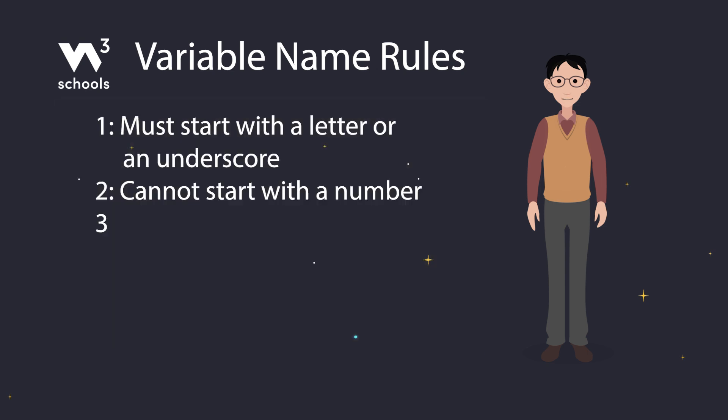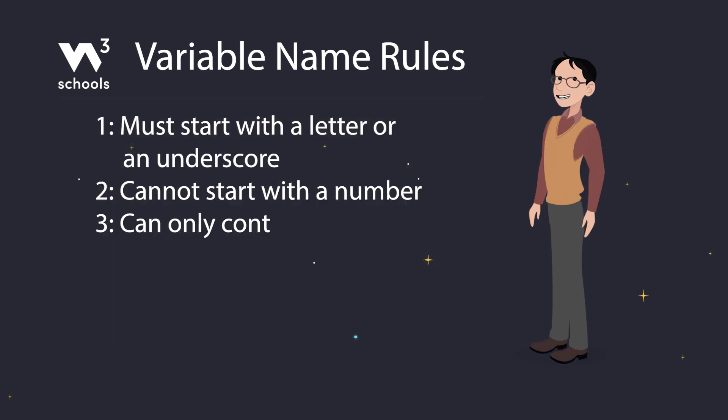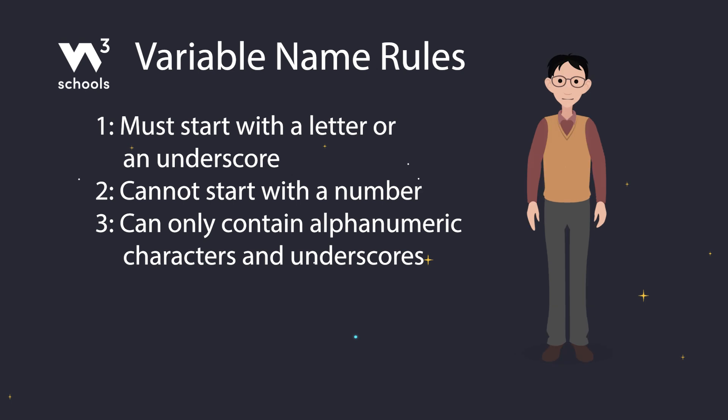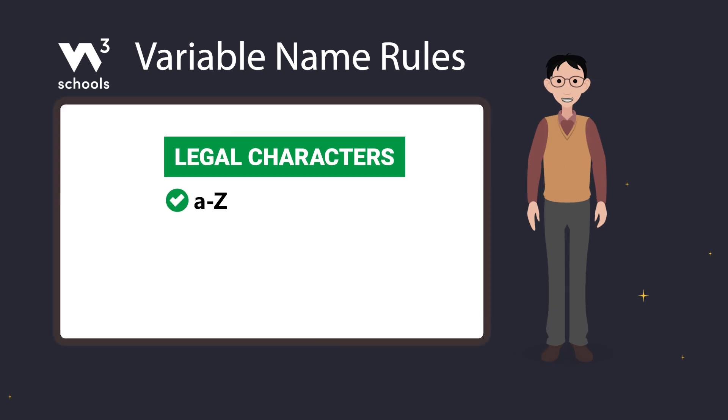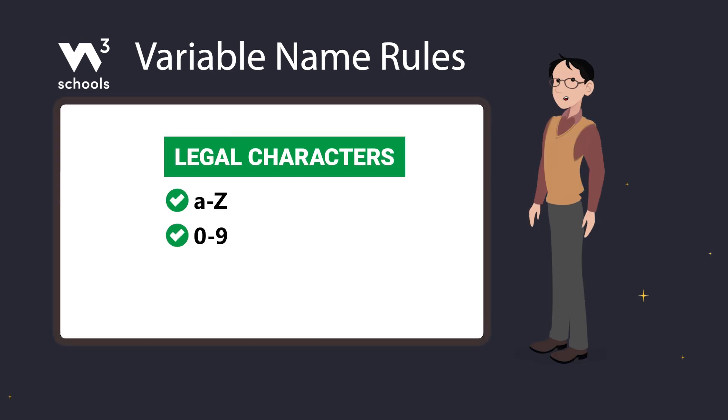Rule number three: variable names can only contain alphanumeric characters and underscores. That means letters A to Z, numbers 0 to 9, and underscores are allowed.